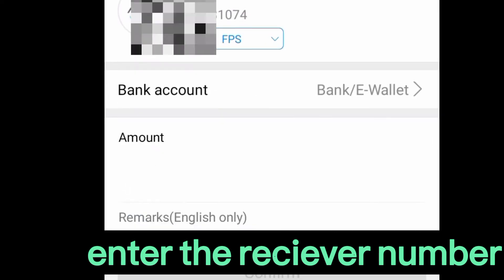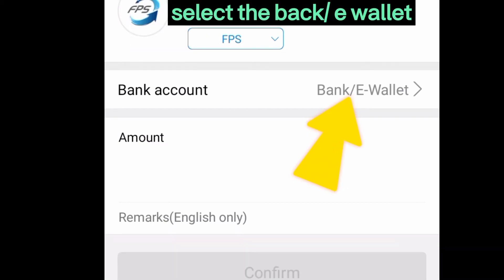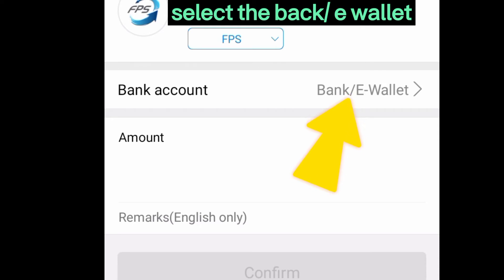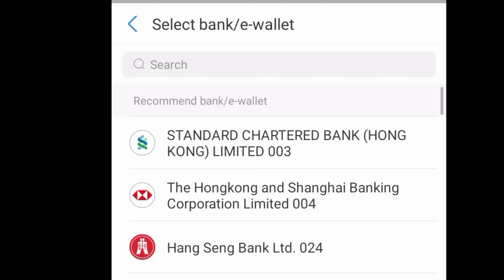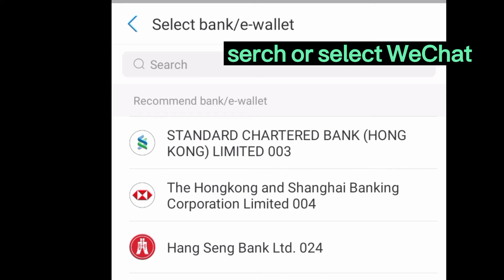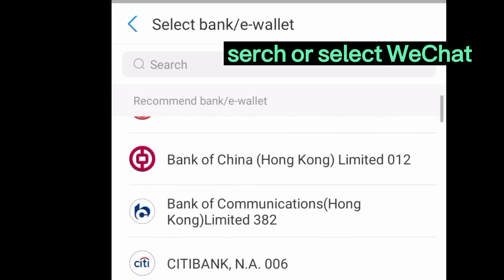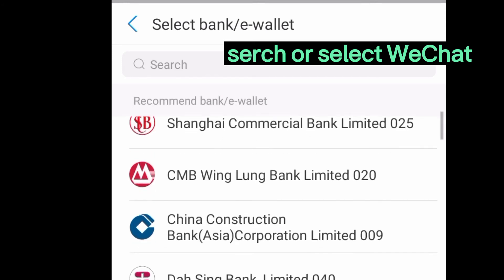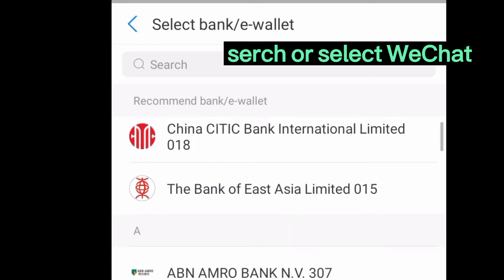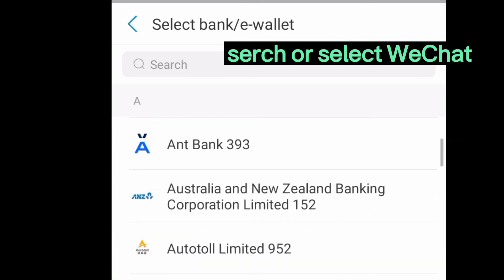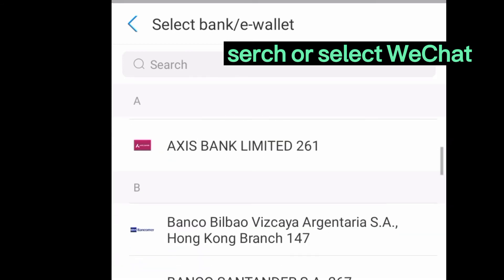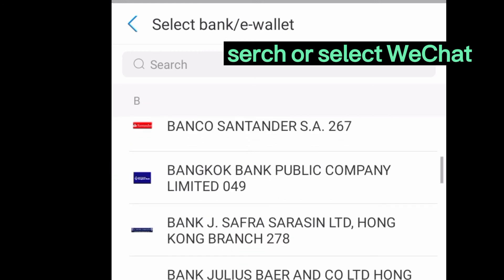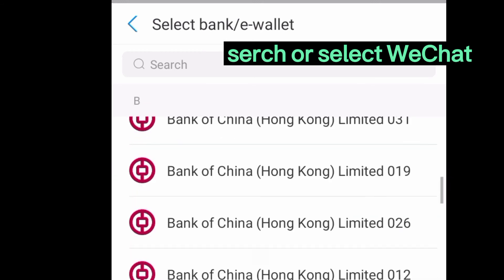You will see options for bank account and bank e-wallet. Click the bank or e-wallet button. There are many banks listed, such as Shanghai Bank, Bank of China, Bank of Asia, and Bank of Singapore, among others.